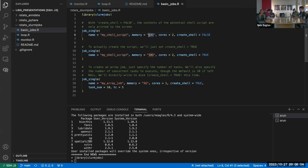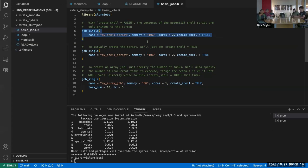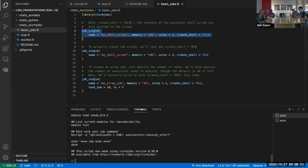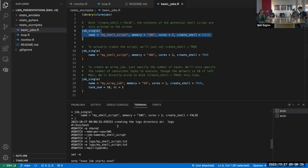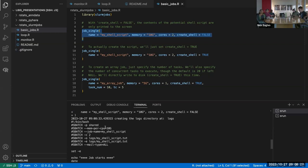If we run the `job_single` function, you can give it a name — just the name of the shell script it's going to create. For memory, you can specify anything that's accepted by Slurm; normally we use gigabytes, but you could do megabytes or anything else accepted. When you use the `create_shell=FALSE` argument, it just prints what the shell script would be to the screen, which is mostly just for quick viewing.